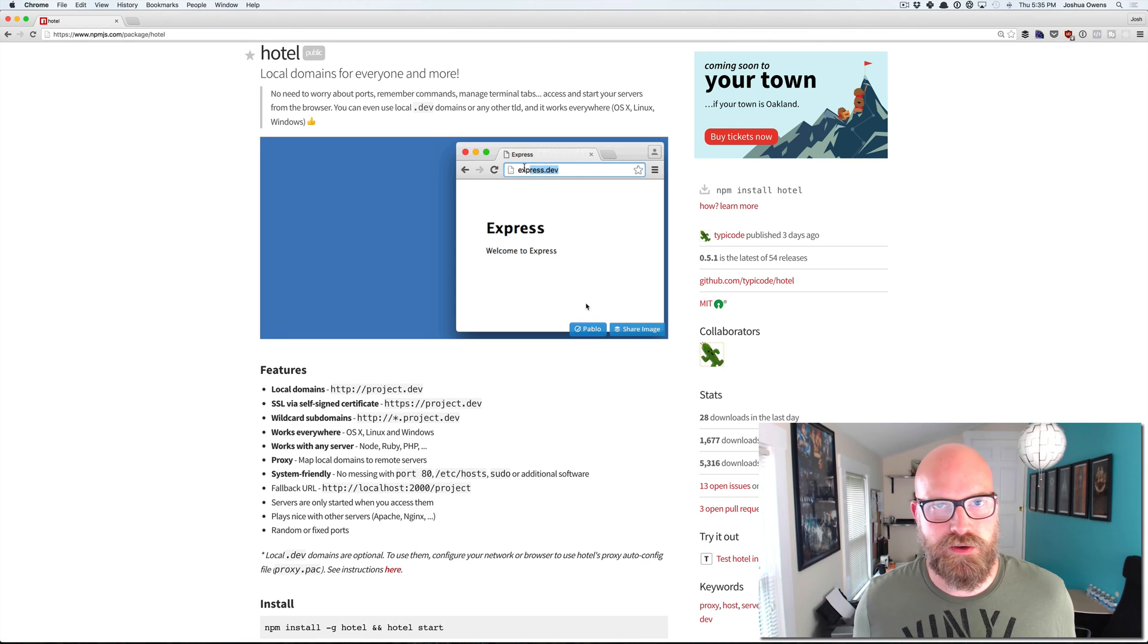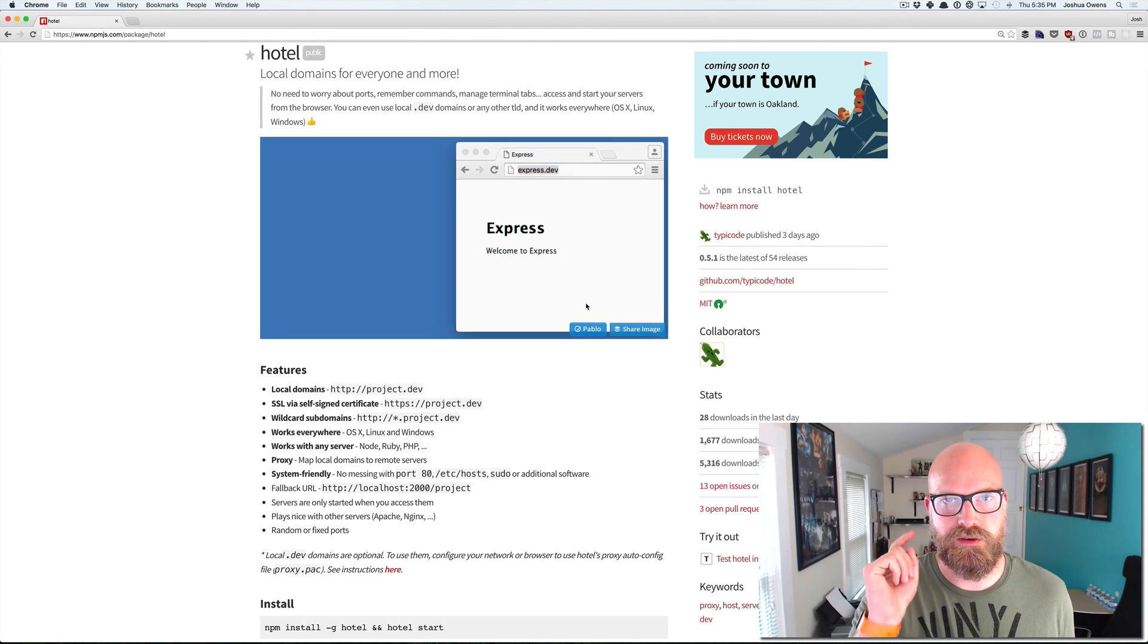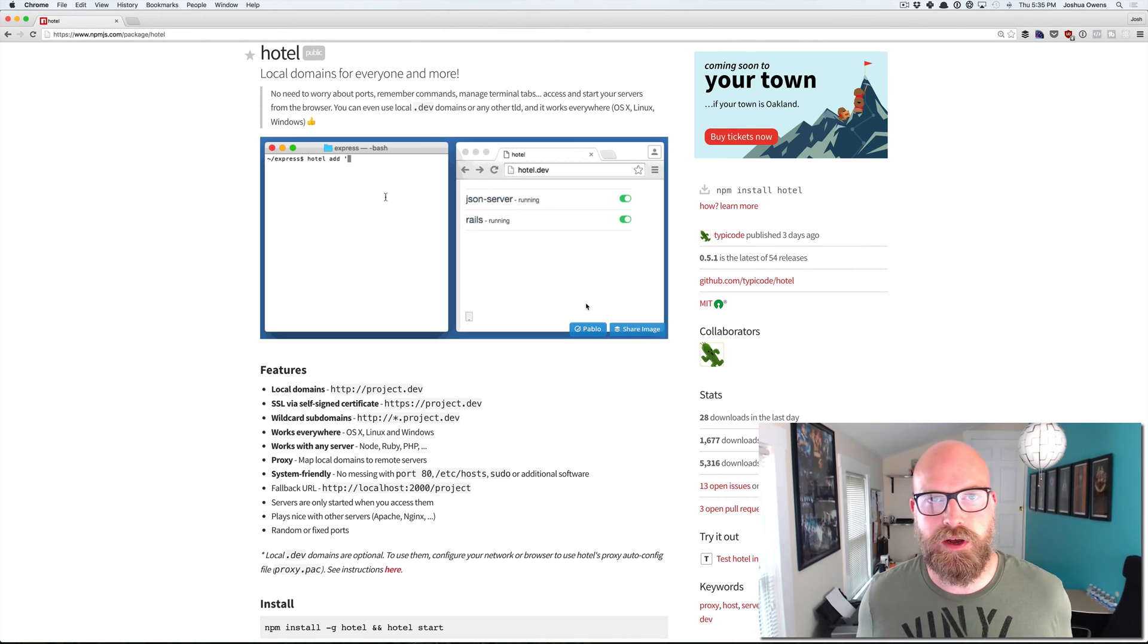Welcome to the Space Dojo Codecata. I'm Josh Owens and today we're going to talk about HOTEL.